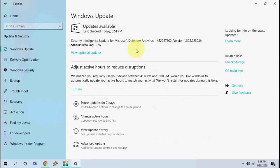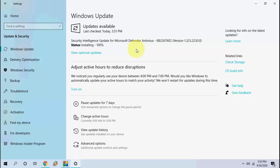Sometimes it will ask to reboot your PC to complete the installation. Right now it's not asking to reboot because it's only installing the antivirus update. If the community update is available, it will install both the community update and antivirus update together at one time.